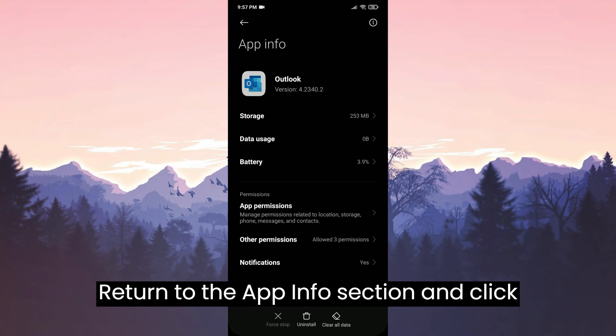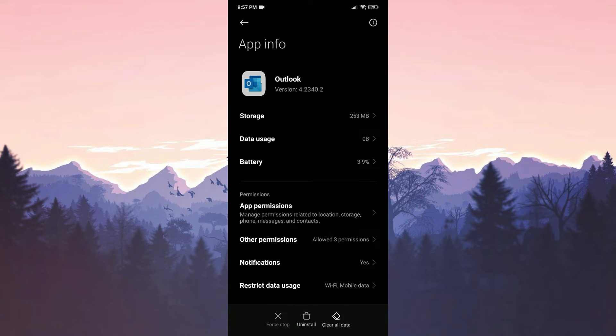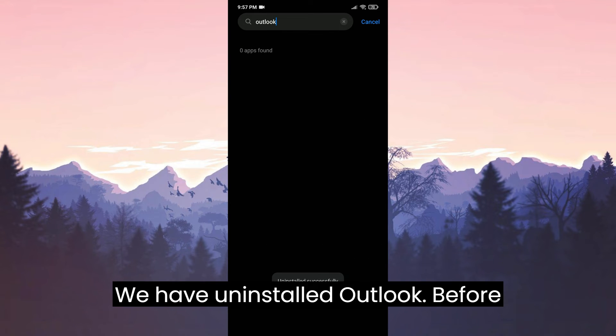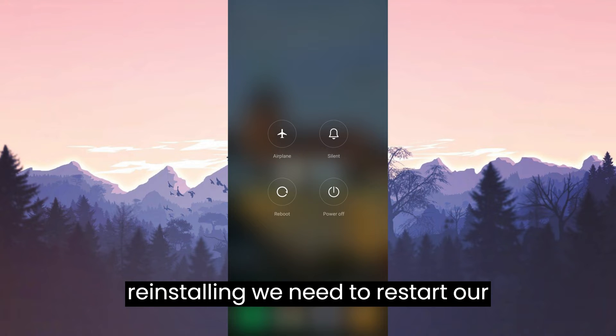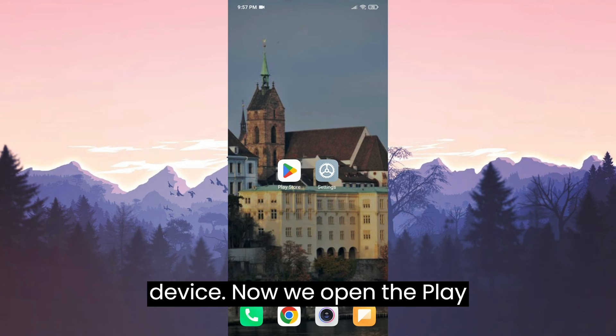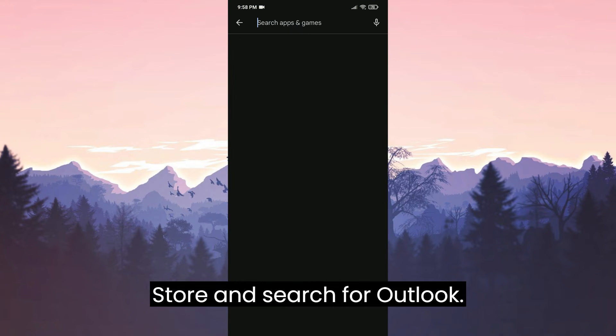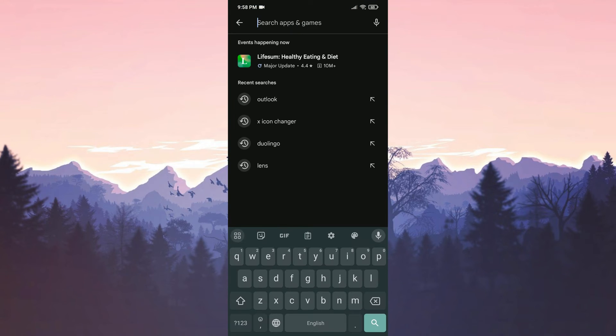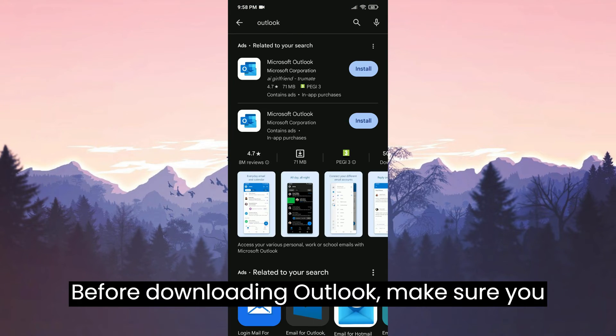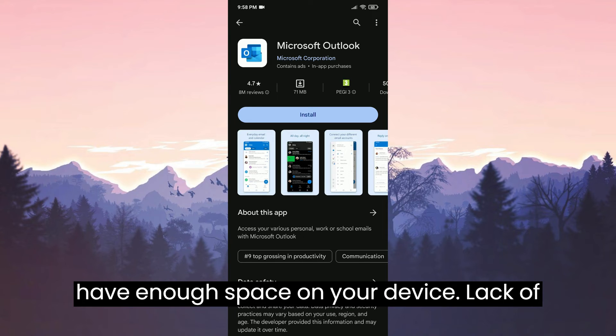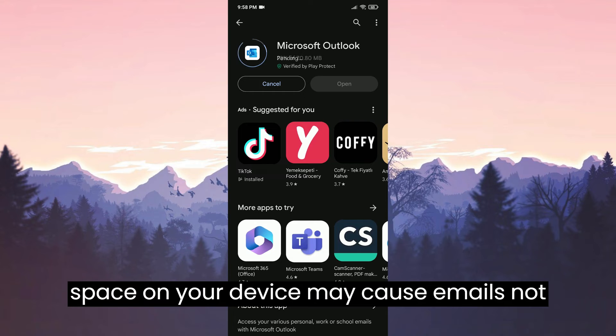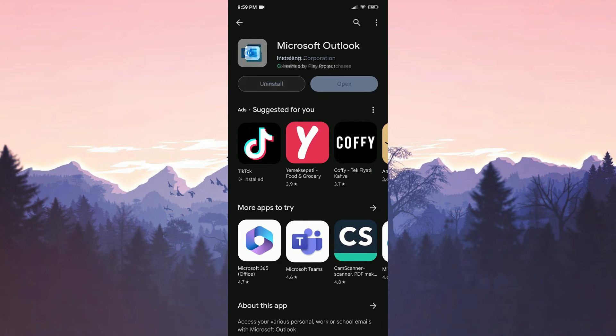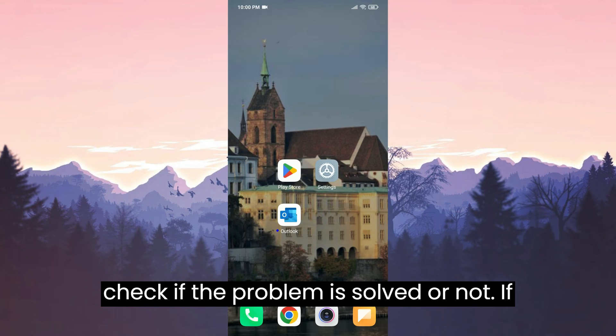Return to the App Info section and click Uninstall. We have uninstalled Outlook. Before reinstalling, we need to restart our device. Now we open the Play Store and search for Outlook. Before downloading Outlook, make sure you have enough space on your device. Lack of space on your device may cause emails not to load. Outlook has been installed. You can now check if the problem is solved or not.